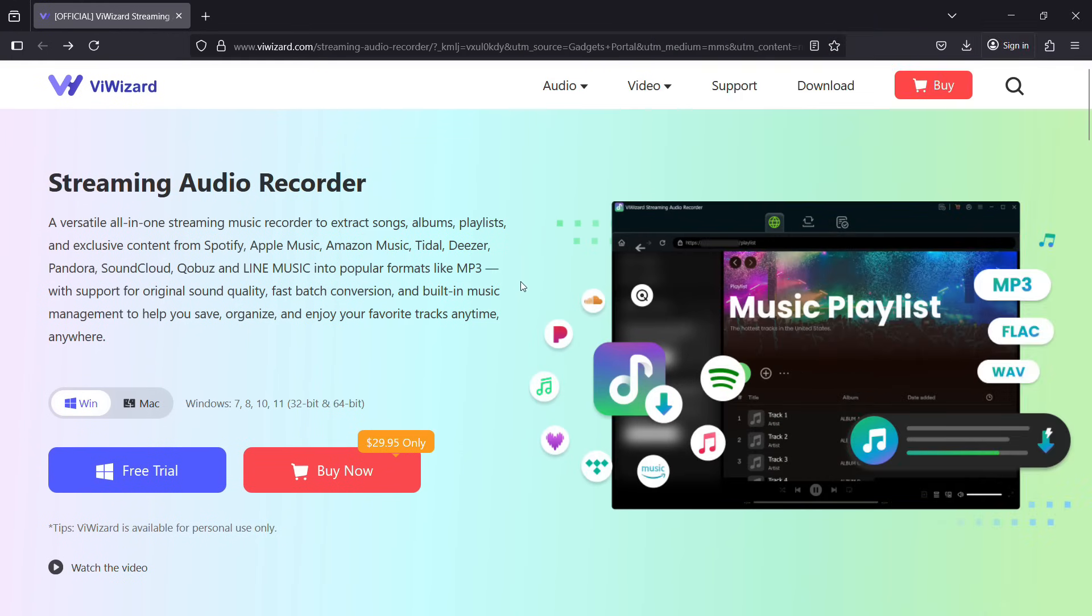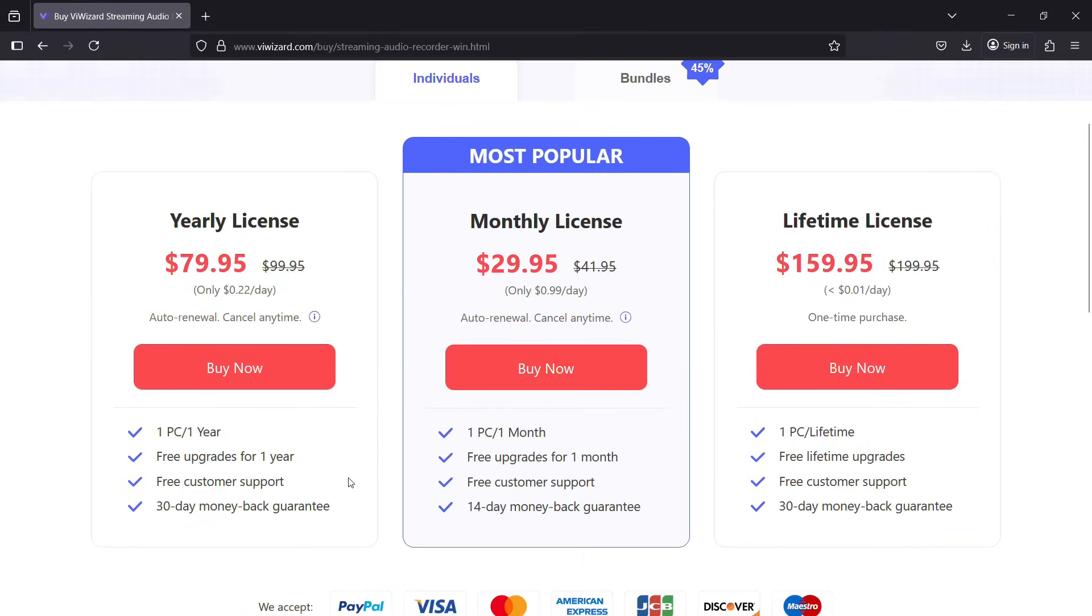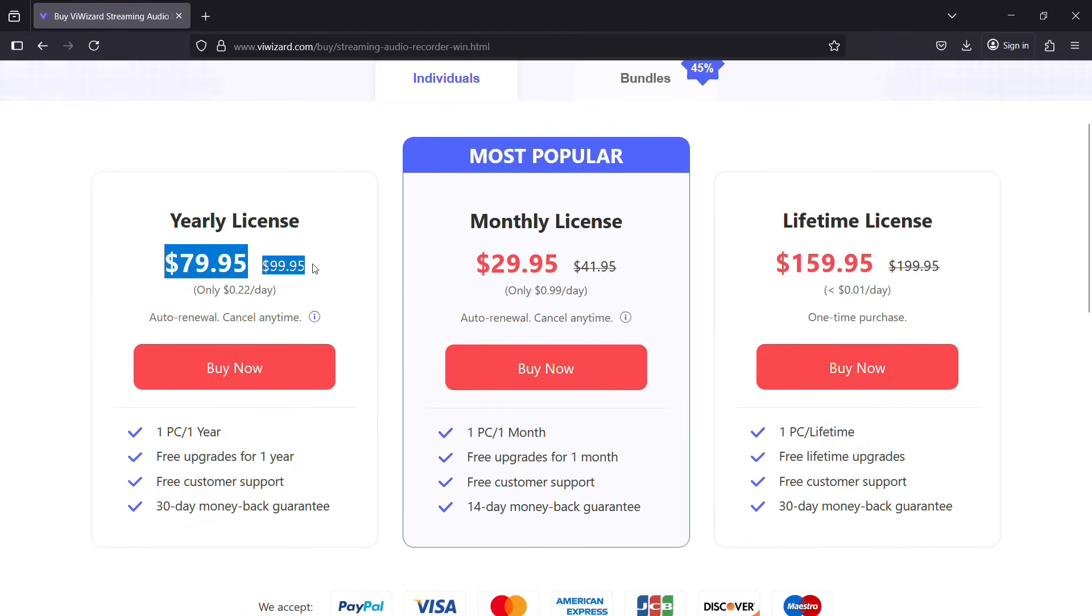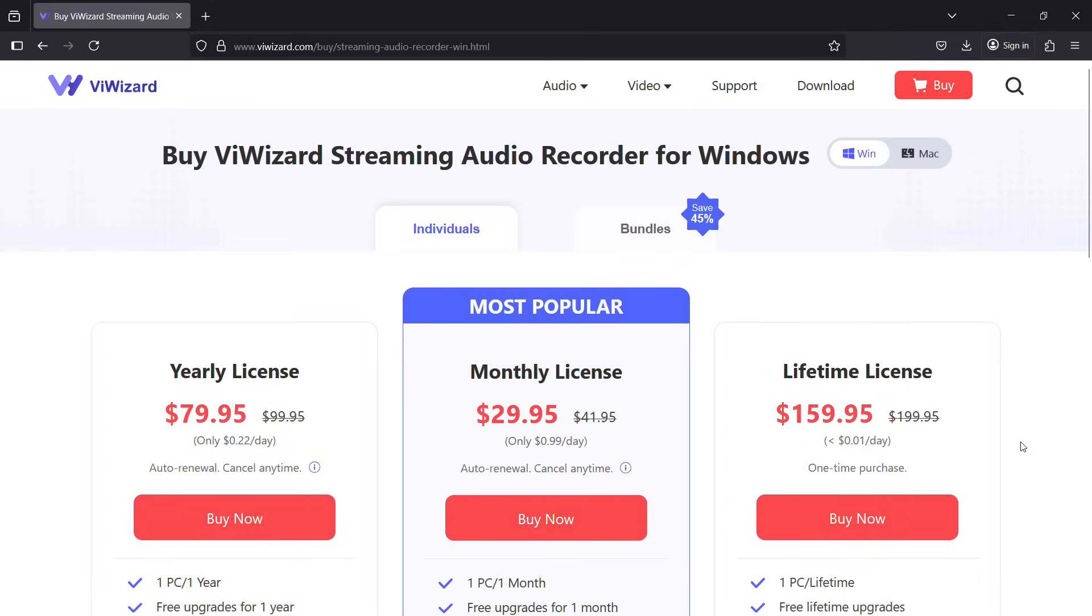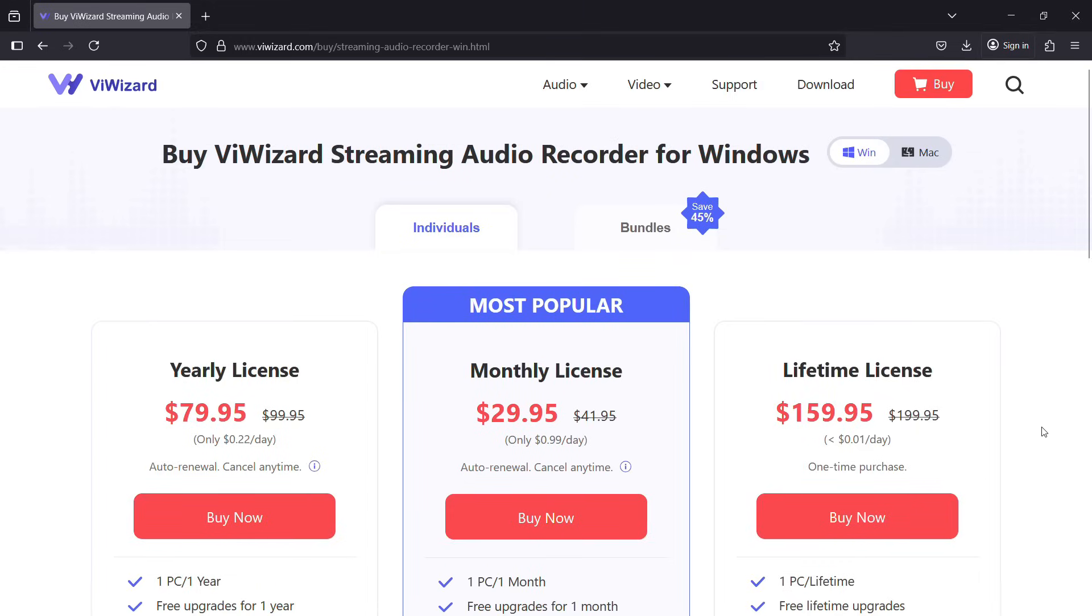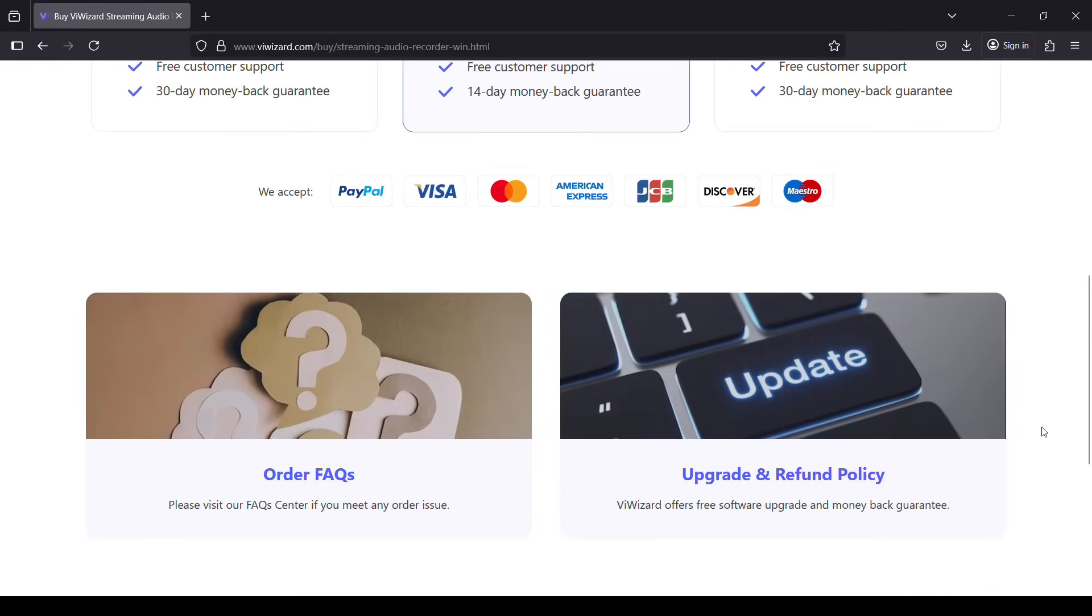So definitely ViWizard is a very handy utility software for music lovers. You can purchase the monthly license at $30. You can go with yearly plan at $80 and also lifetime license is available at $160. ViWizard is an all-in-one software for all of your music streaming apps. So definitely try it. Thanks for watching.